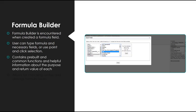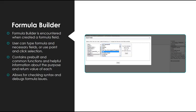The formula builder contains pre-built and common functions and helpful information about the purpose and return value of each. The formula builder also allows for checking syntax and debugging formula issues.